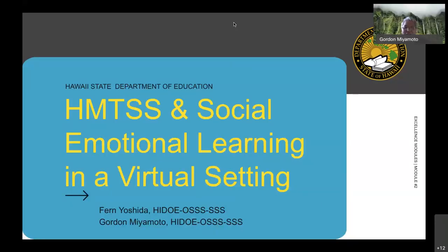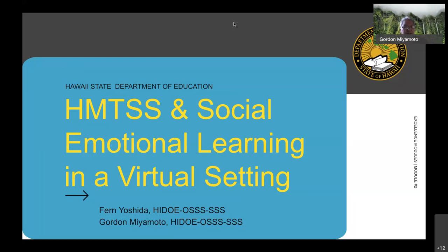Good afternoon, everyone. We want to welcome you all to this session: HMTSS and social emotional learning in a virtual setting. It's module number two. What we want to do this afternoon is introduce you to the Hawaii multi-tiered system of support and talk a little bit about social emotional learning, especially in a virtual setting.